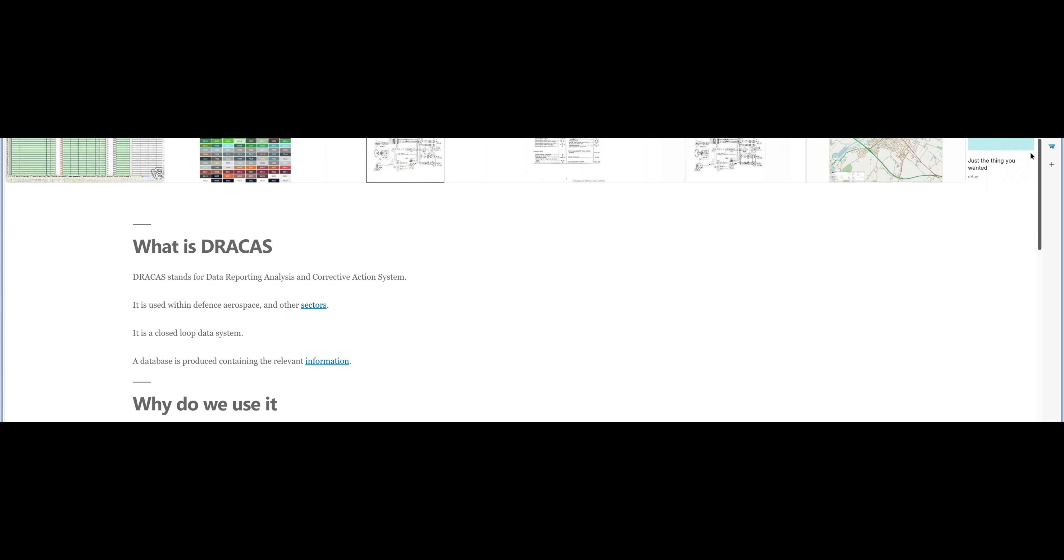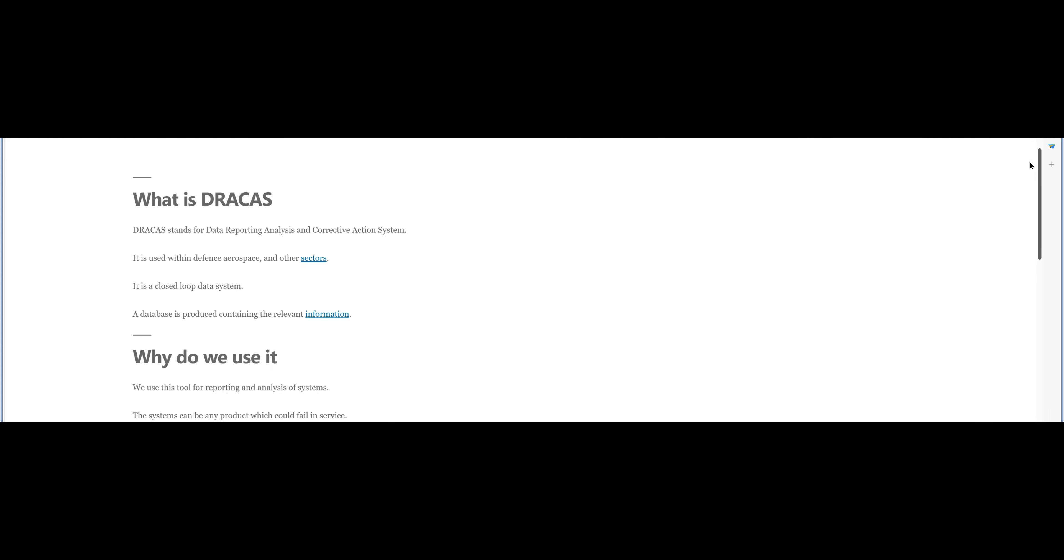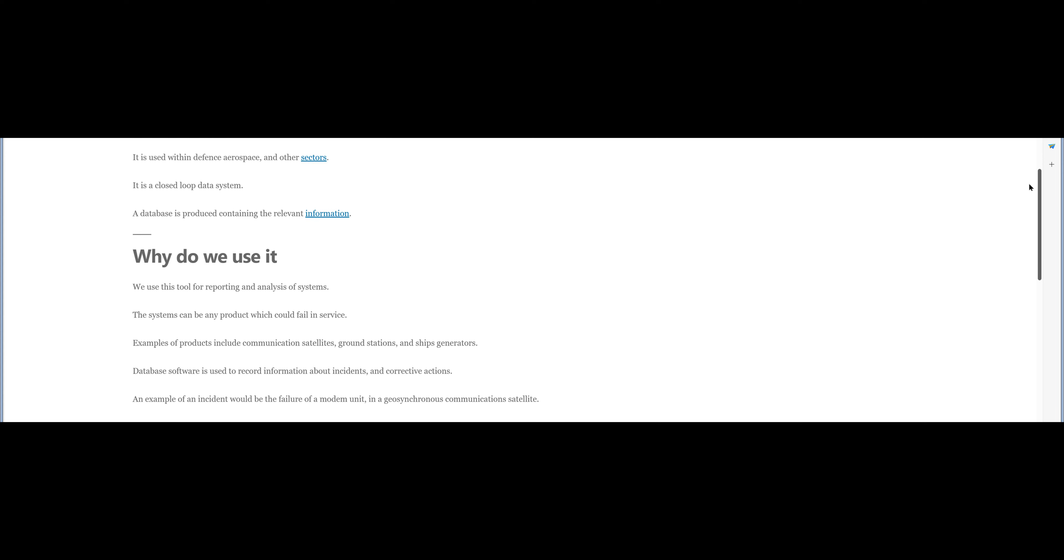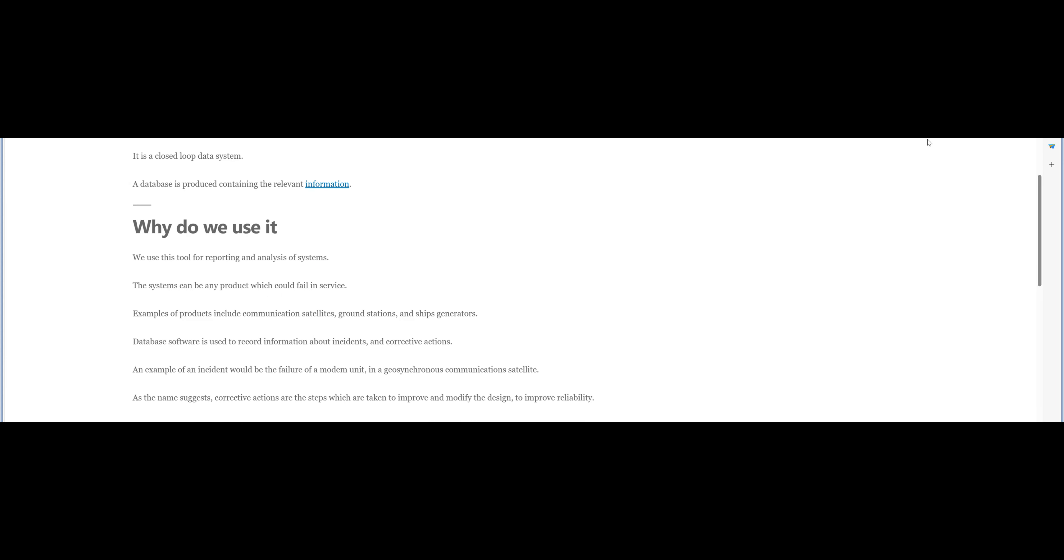It is used within Defence Aerospace and other sectors. It is a closed-loop data system. A database is produced containing the relevant information.